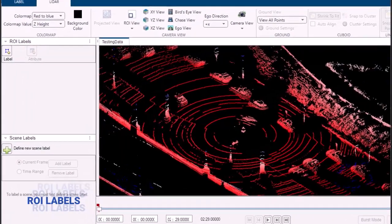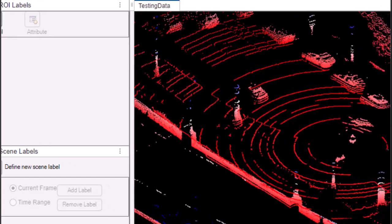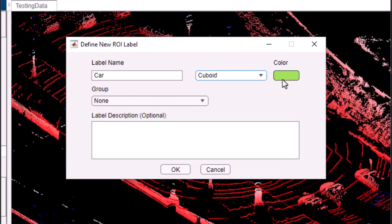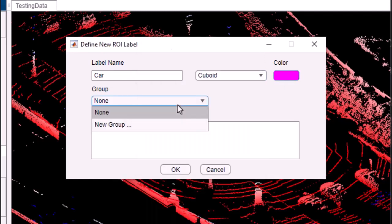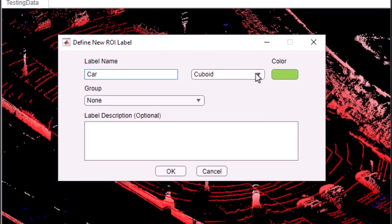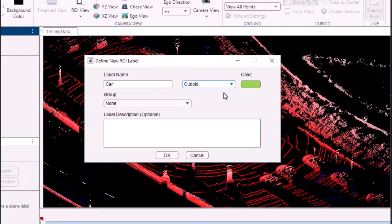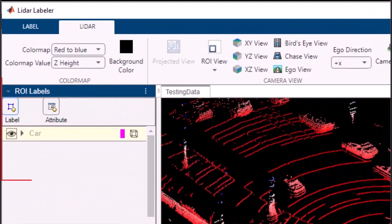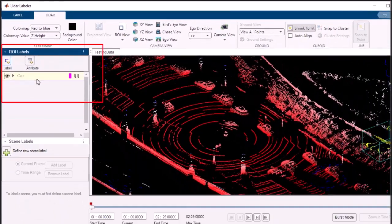To create a label definition, simply click on the Label Definition button and provide a name, type, color, and optional description to make it easily distinguishable. Define label properties such as type, cuboid, line, or voxel. With a few clicks, your label definition is ready to go.